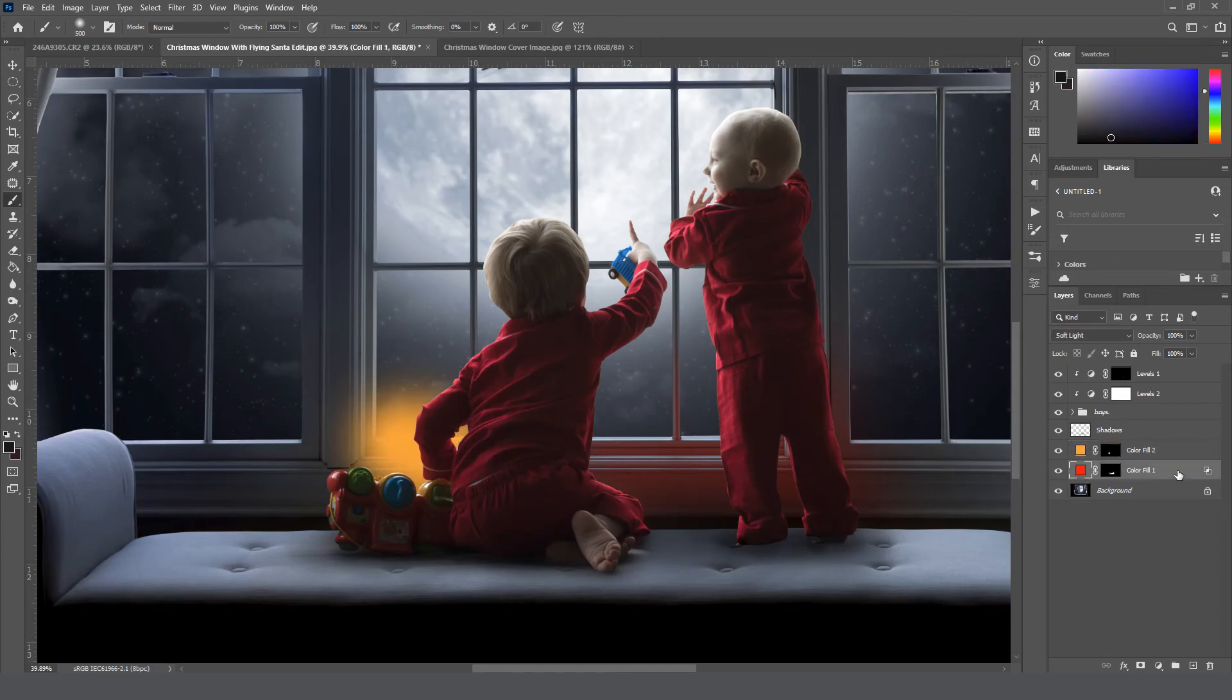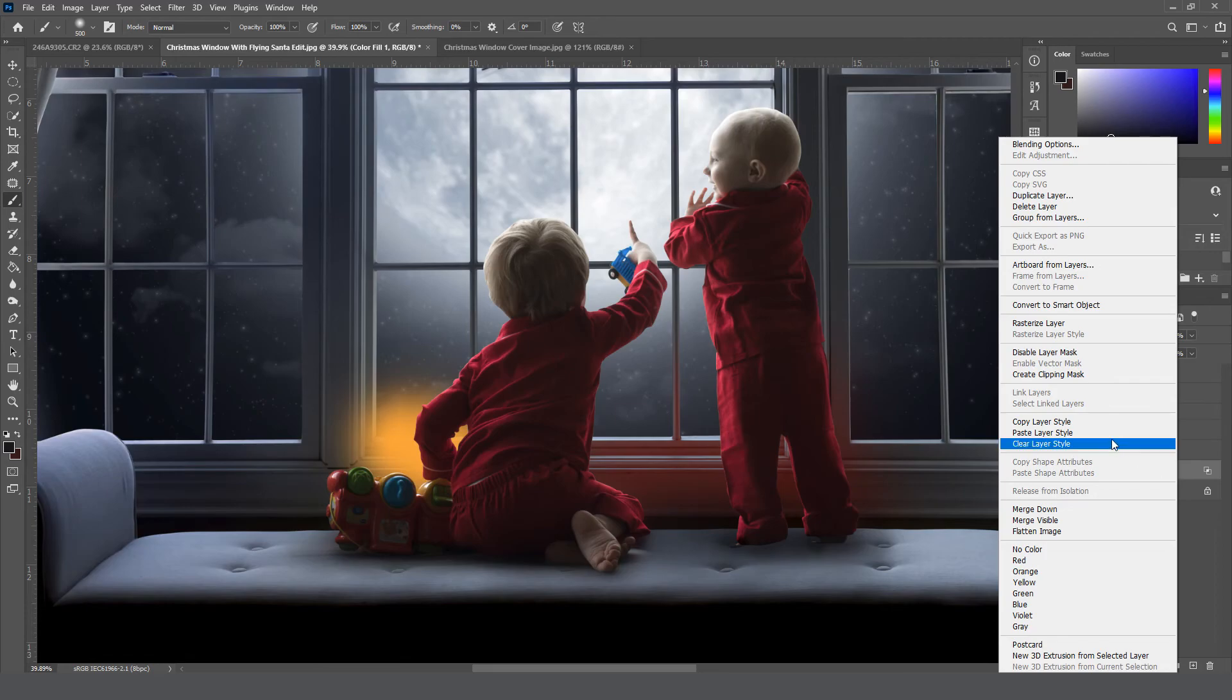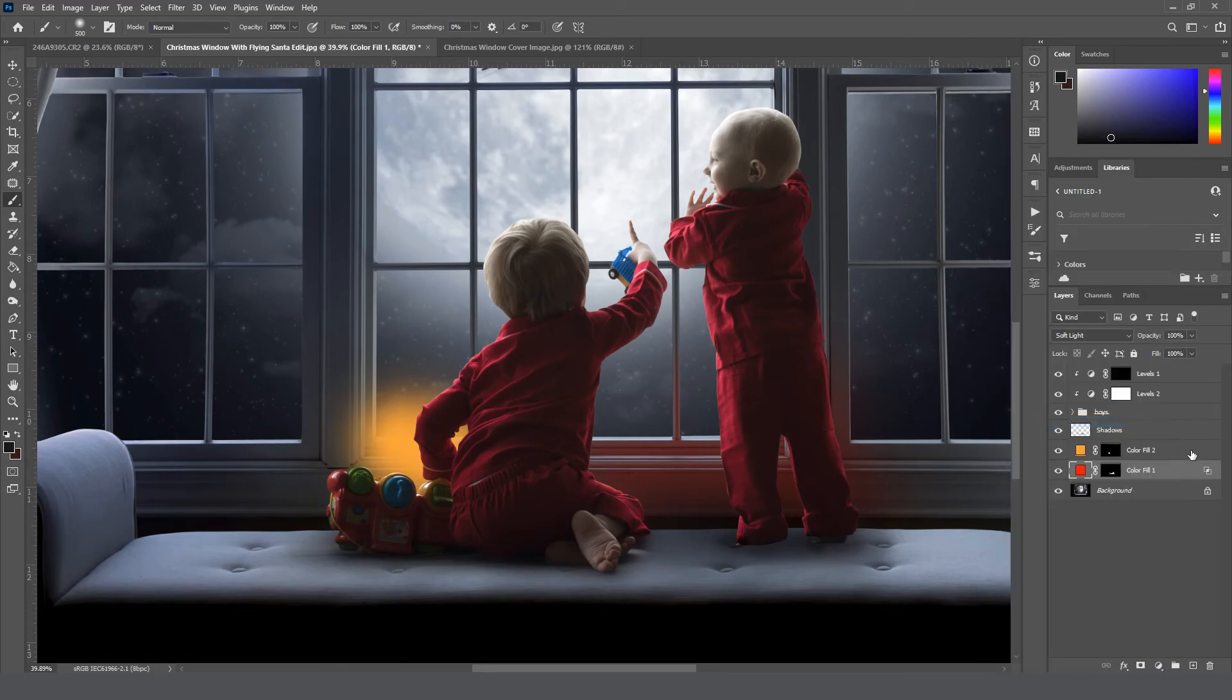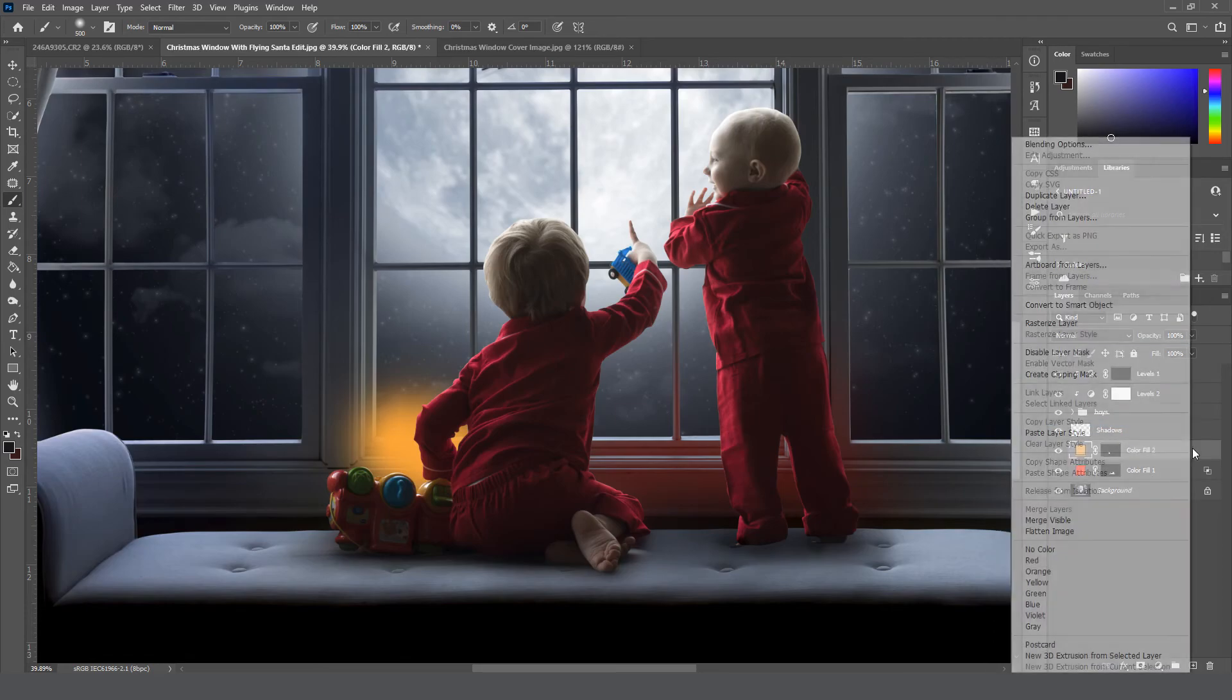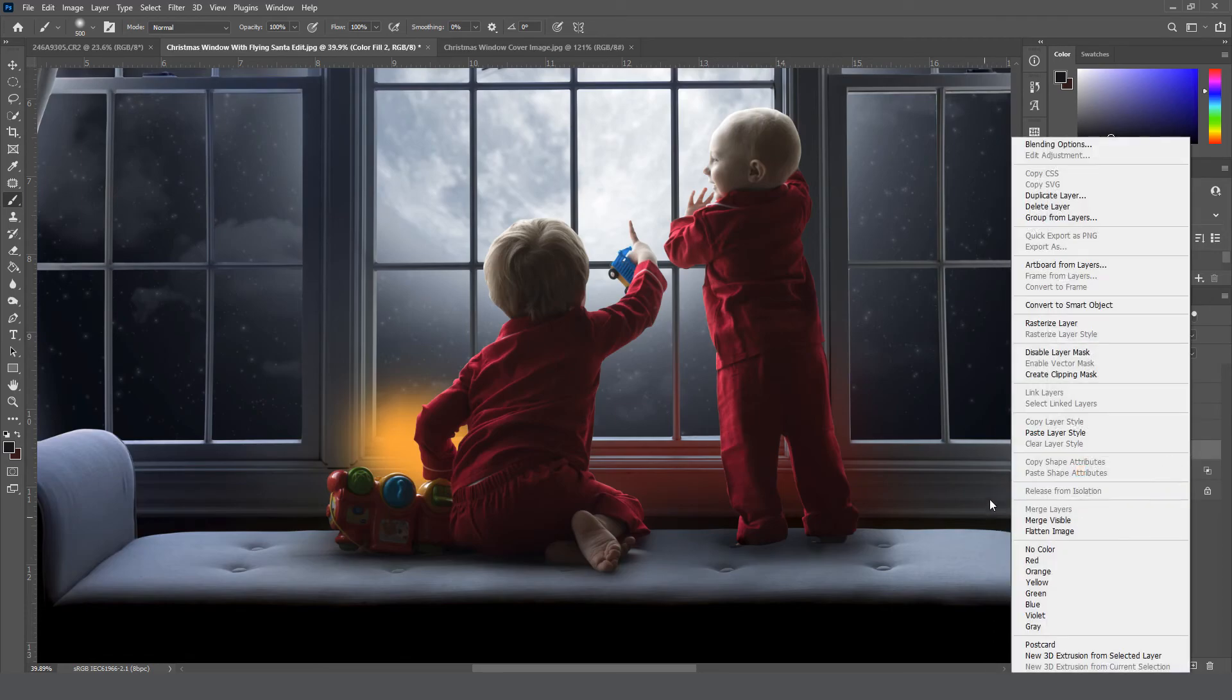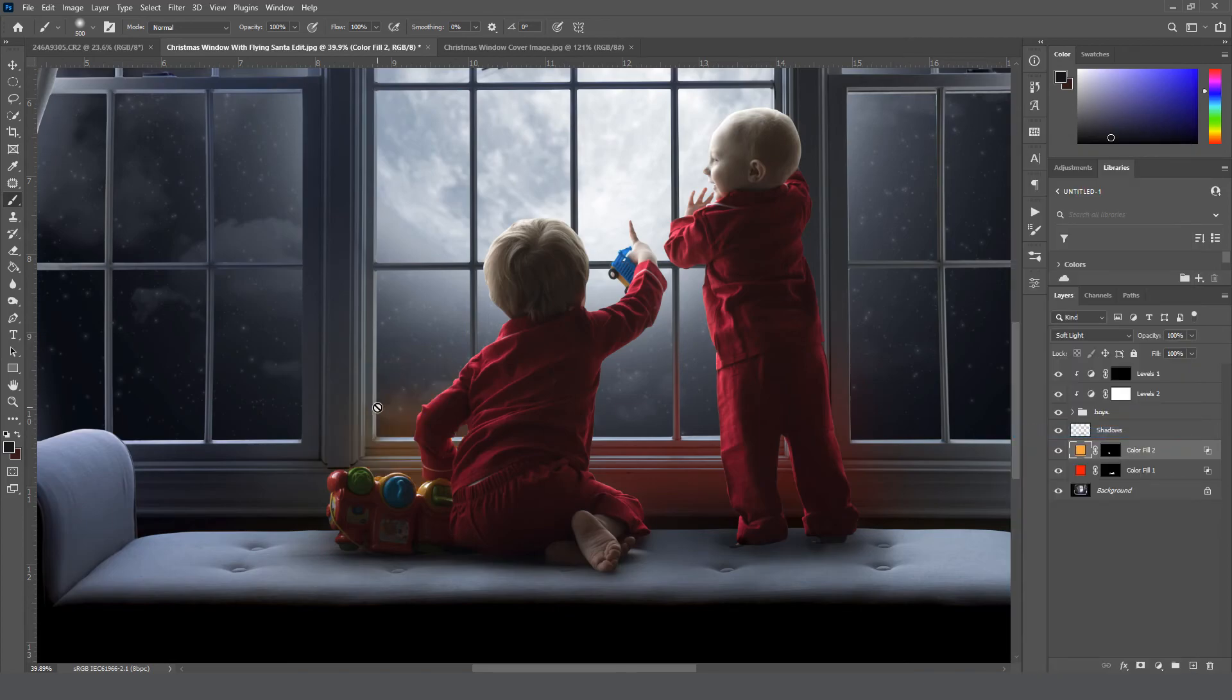And then if you come back to the first layer that we did, I'm going to right-click, copy layer style. Go back up to the second, right-click, paste layer style so that soft light is applied plus our blend mode is applied as well.